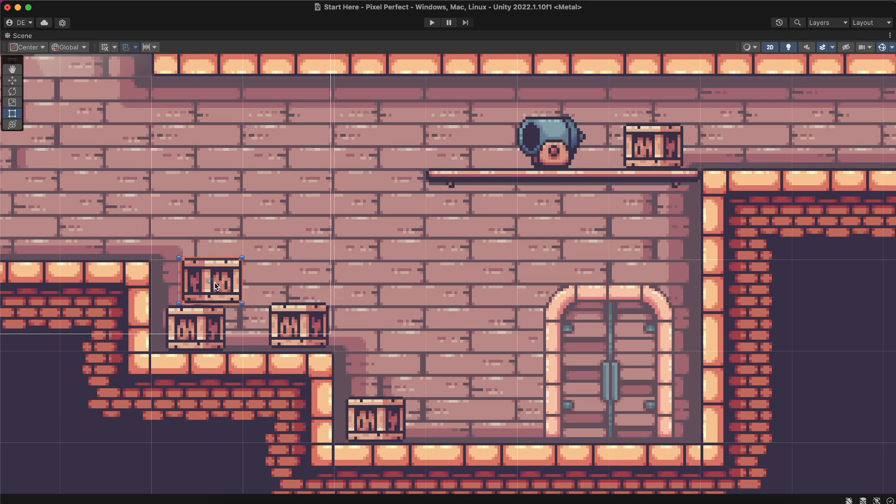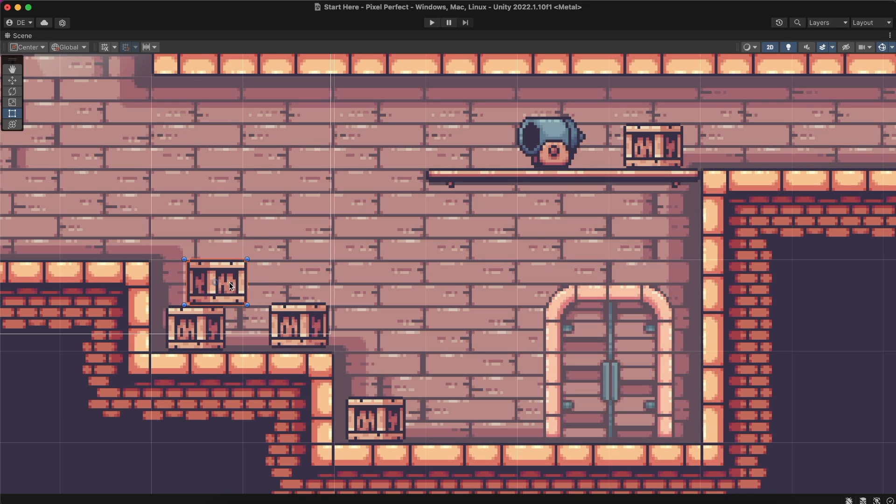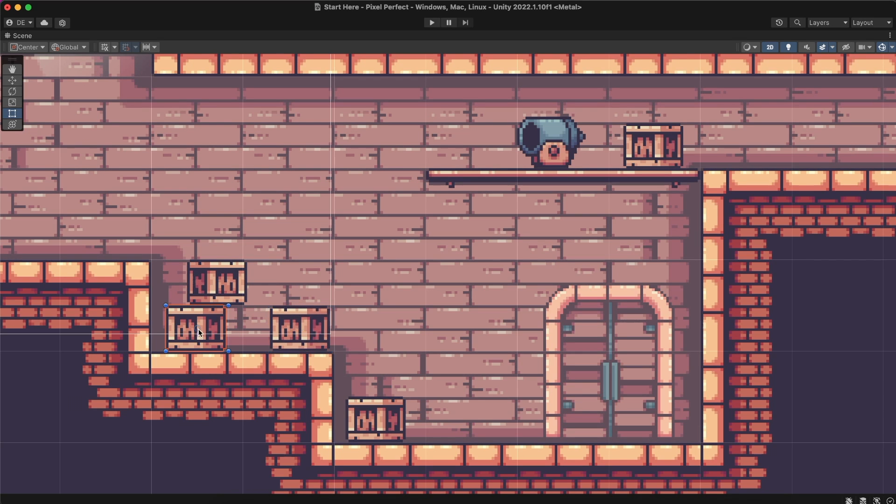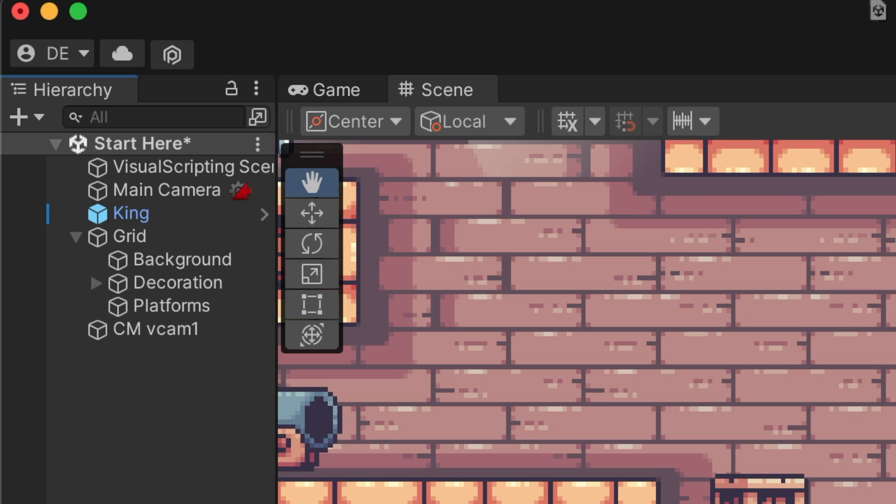Lastly, we have some rebellious objects we should align with the grid. We can try to align them manually, but I want the pixels to be on the spot, so we are going to use Grid Snapping.